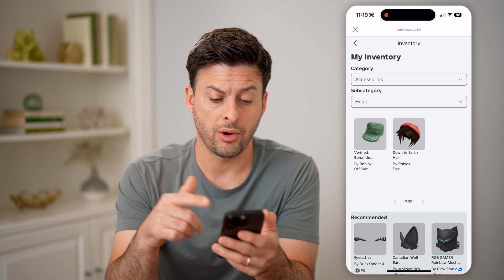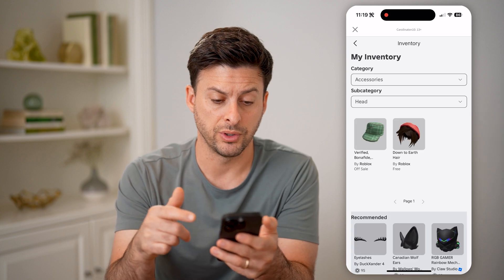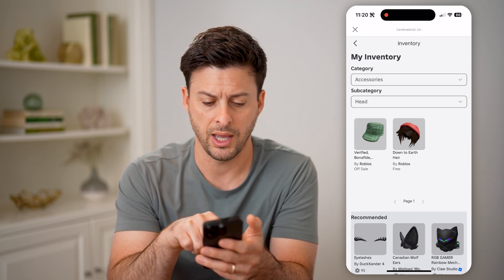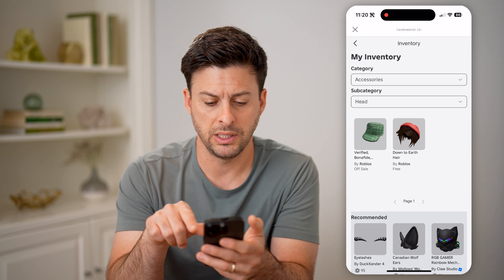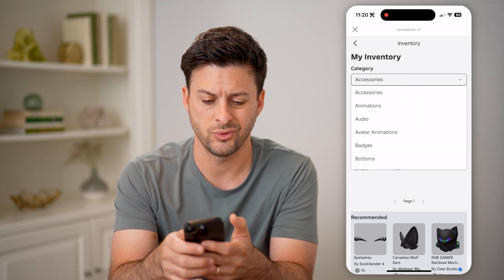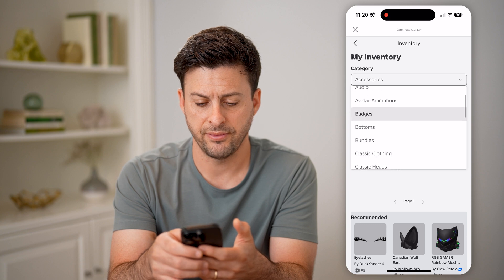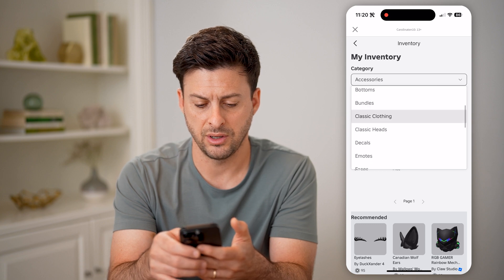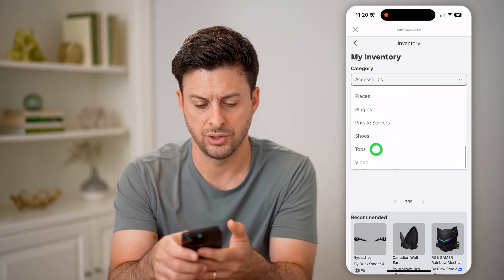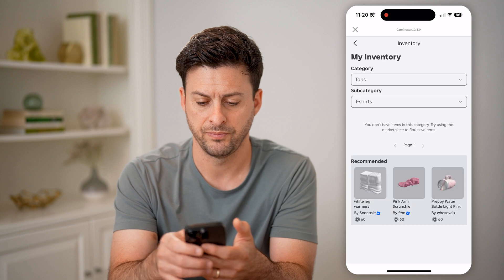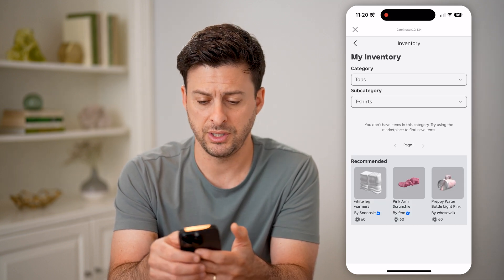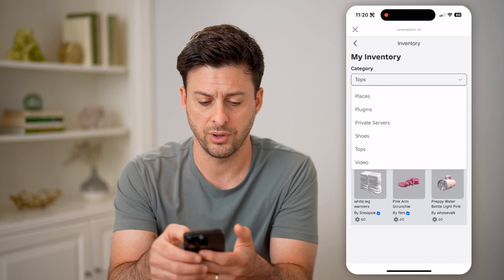And it will show me all of my inventory. So you can see for accessories and subcategory head, you can see these couple of hair and hat. I can switch over to, for instance, tops and t-shirts, and I can check out various t-shirts that I have in my inventory.